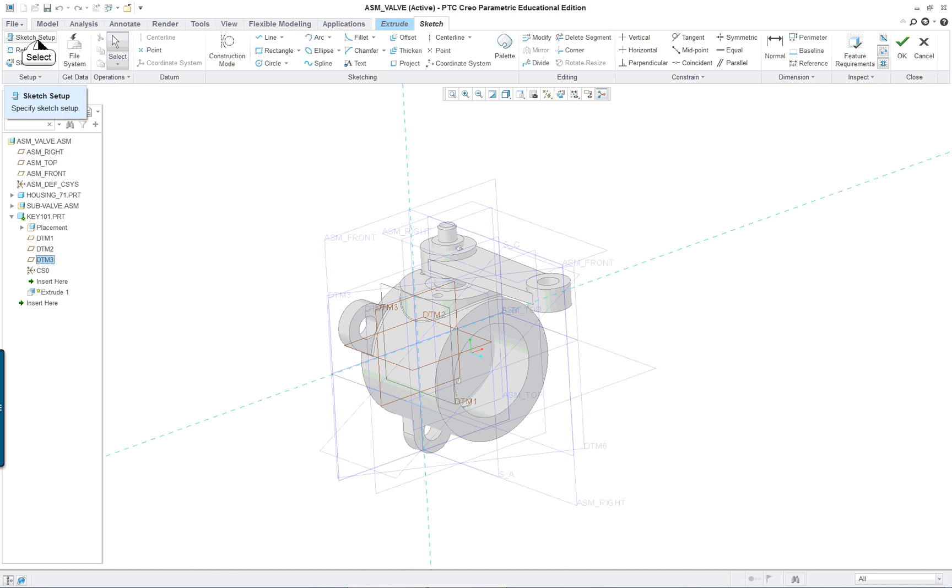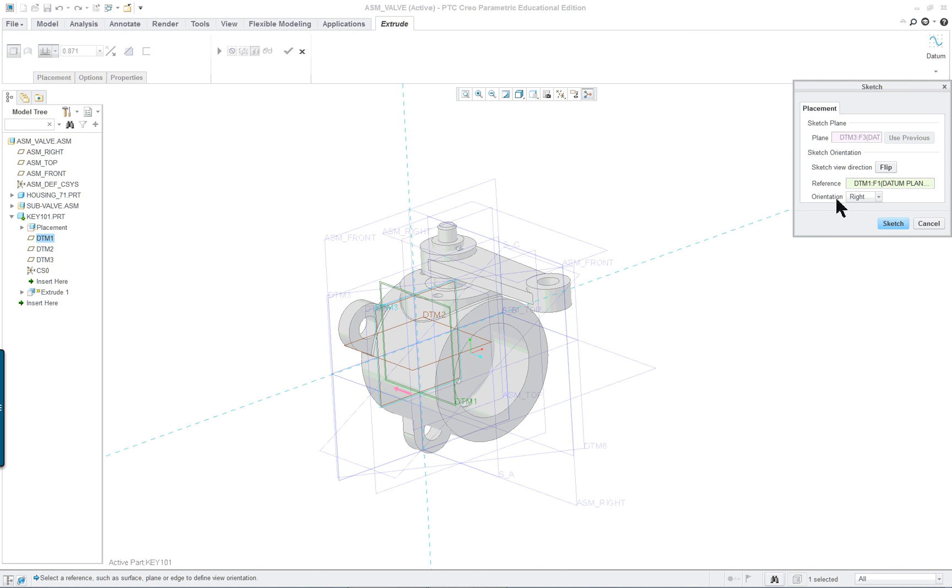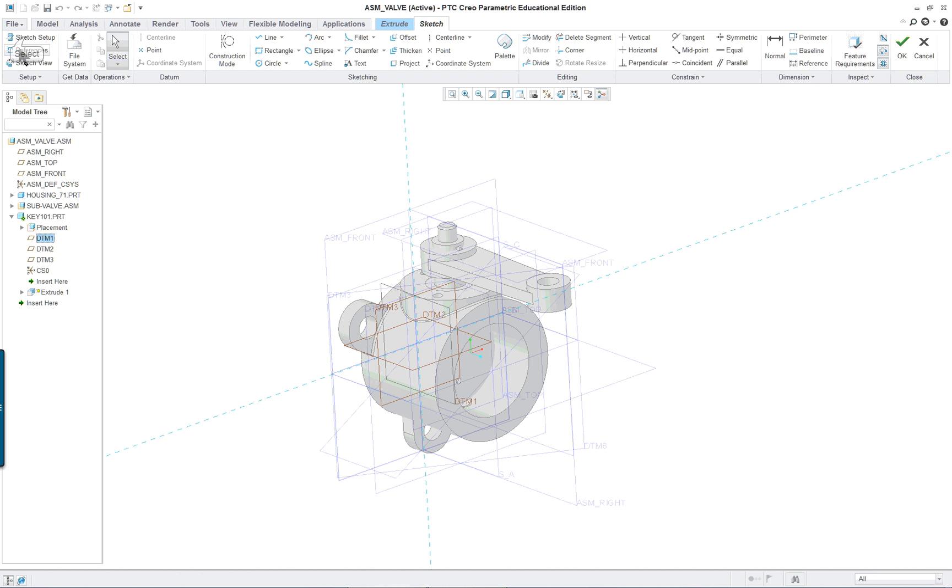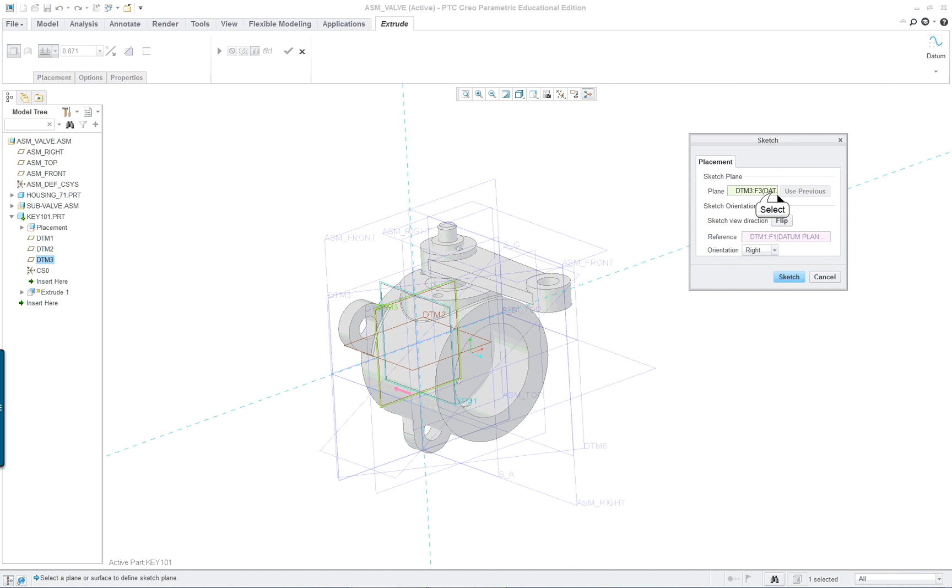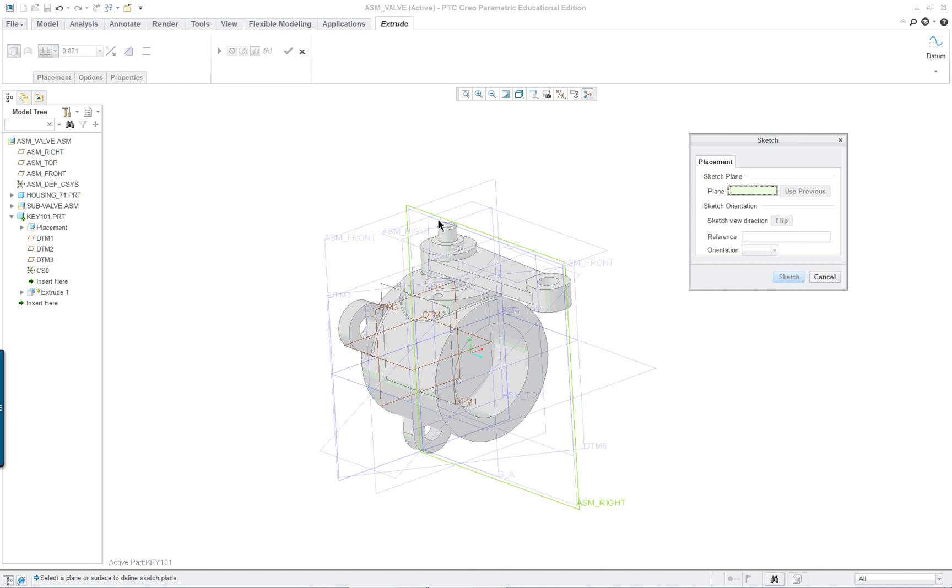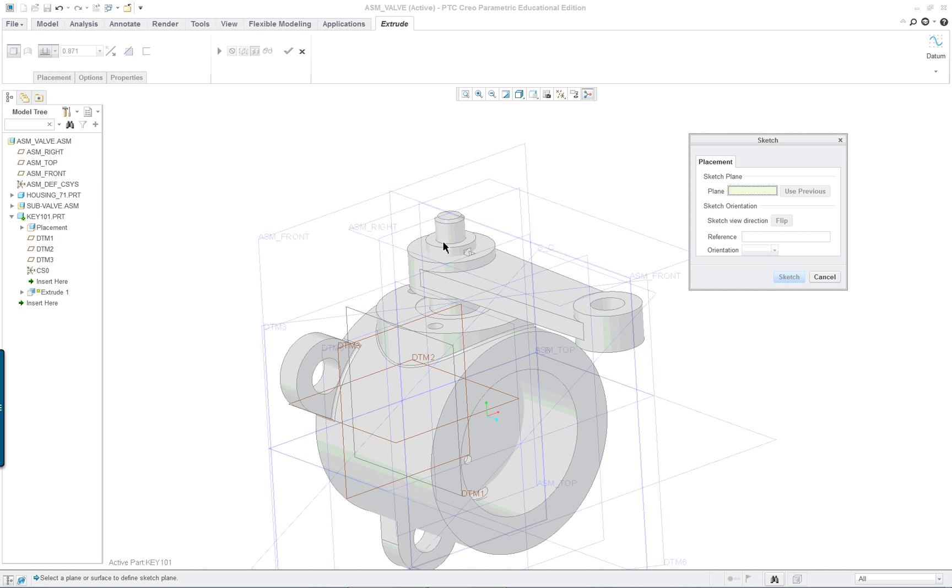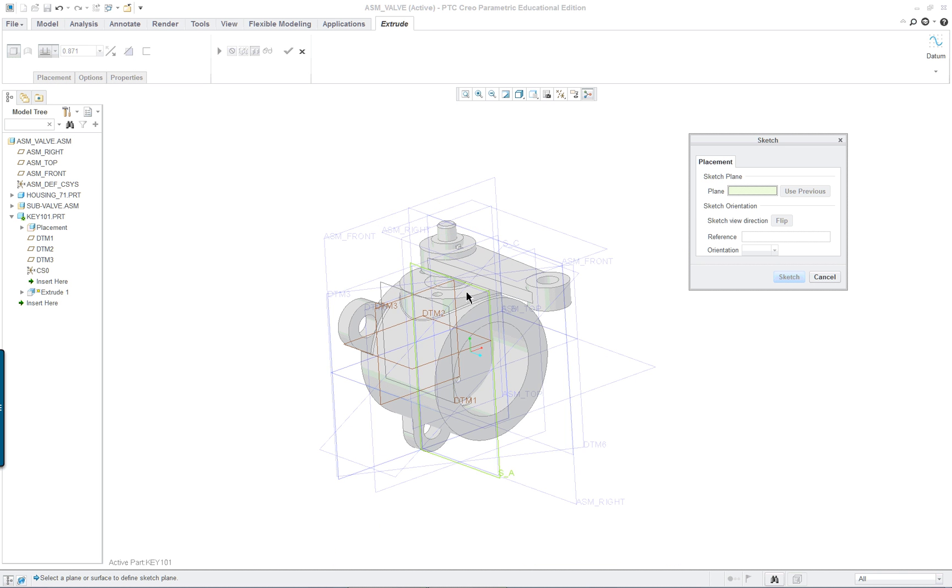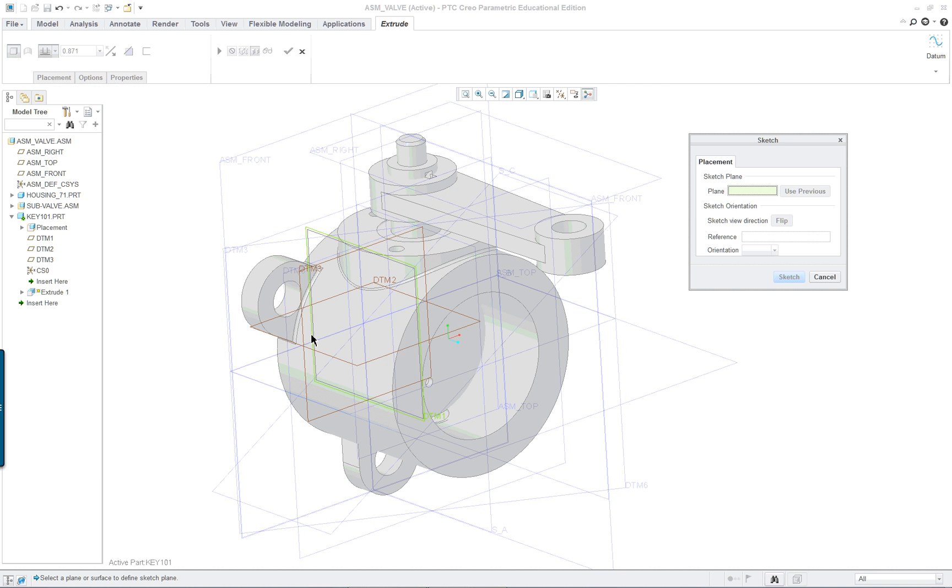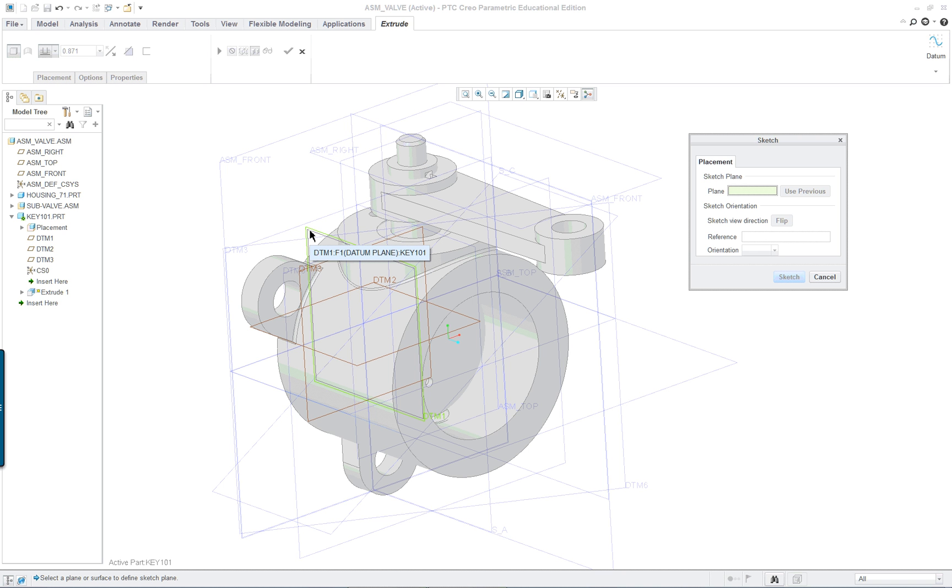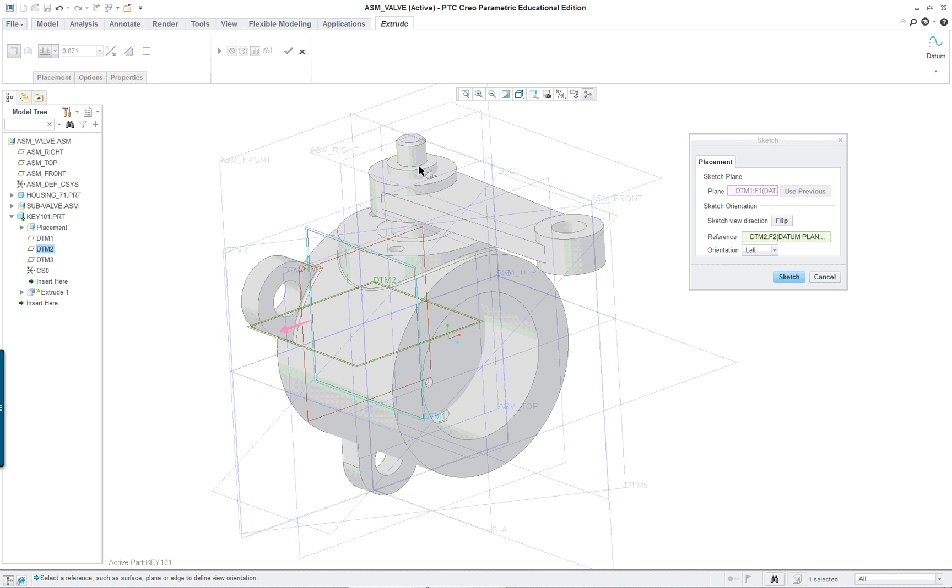We want the datum plane in this direction here. Sketch setup. We're going to click in here and delete that one. And we want the one that goes down the middle of the new part. See the one that's in brown here. So we want this particular datum plane, which is DTM1.